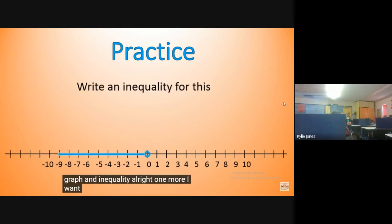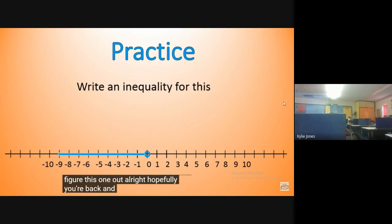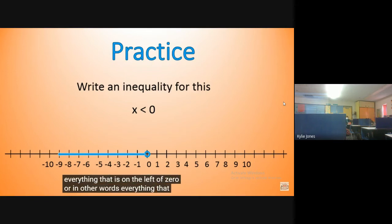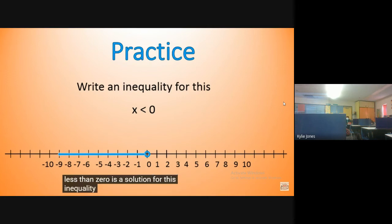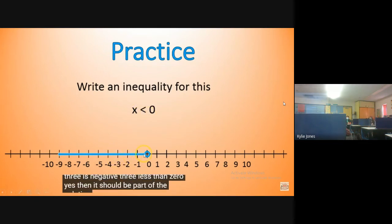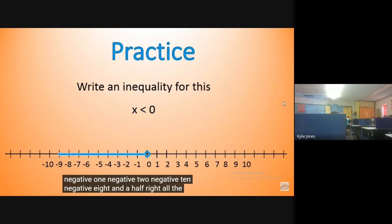One more — write the inequality for this graph. Hopefully you wrote x is less than zero. That's what this graph means — it shows zero and then everything to the left of zero, or everything less than zero, is a solution. You can plug in negative three — is negative three less than zero? Yes. So it should be part of the solution. Negative one, negative two, negative ten, negative eight and a half — all the points less than zero are included.